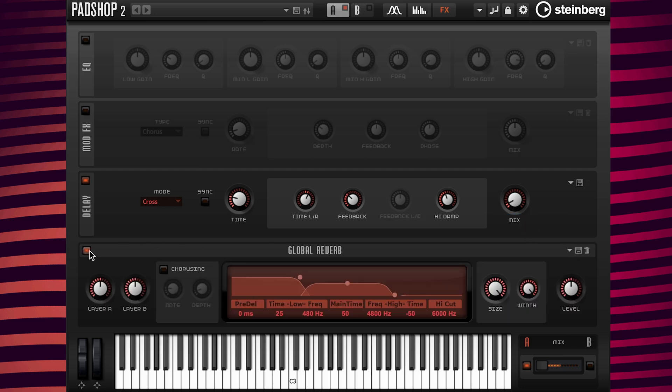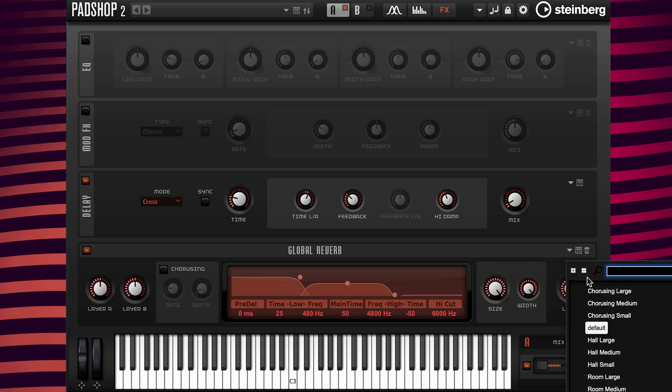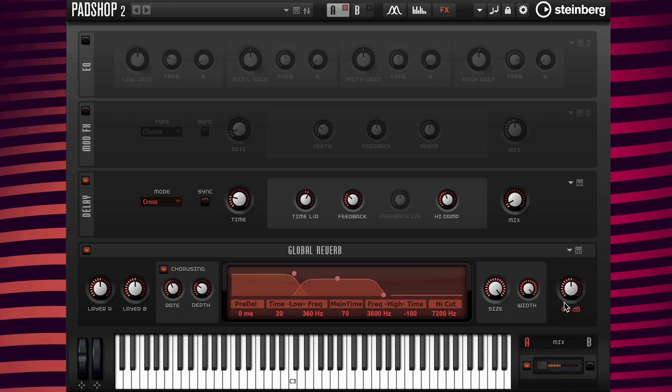I will also turn on the reverb and load the preset Coursing Large, then decrease the level to minus 6 dB.